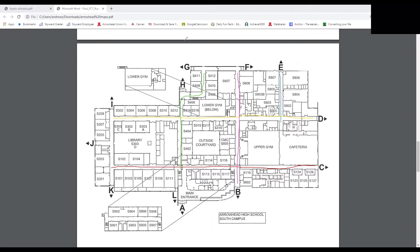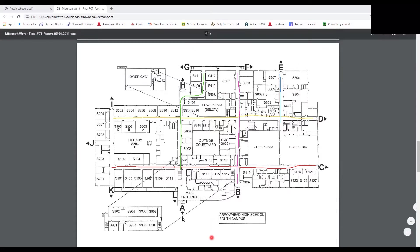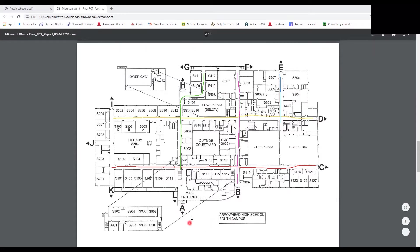These big bold letters on the outside of the map are the labeled door entrances and exits. Usually by doors D and C you'll be dropped off by your parents. Door A is the main entrance. Doors G and H are the bus drop-off zones, and if you have a North Campus class you'll go through door H, up the walkway by the football field, to get to North Campus.